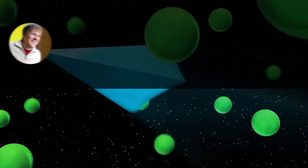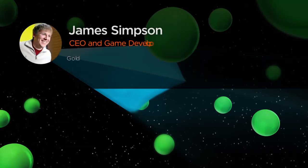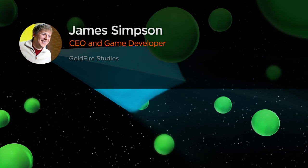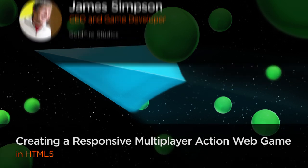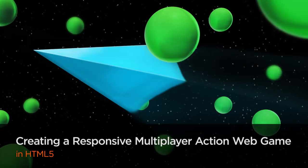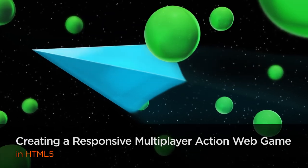Hi everyone, my name is James Simpson. I'm the founder of Goldfire Studios and our focus is real-time multiplayer games with HTML5.